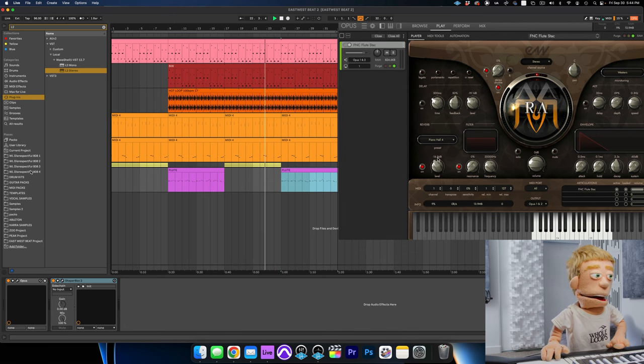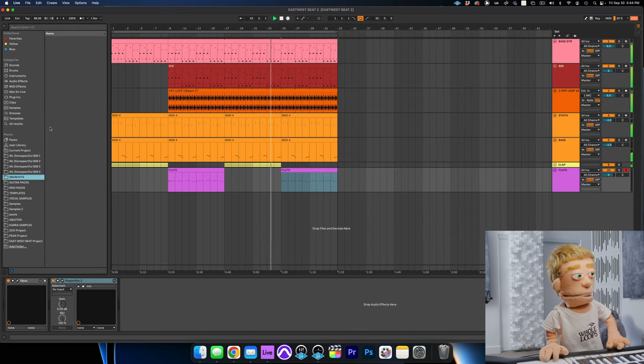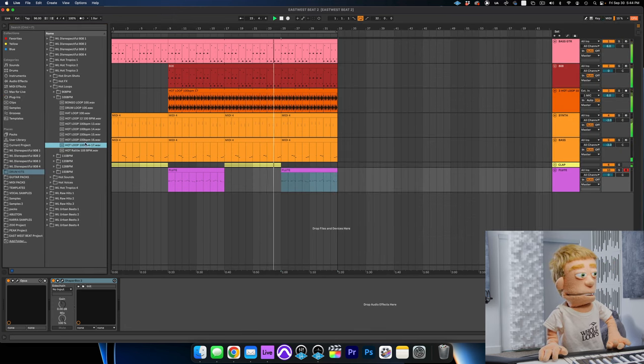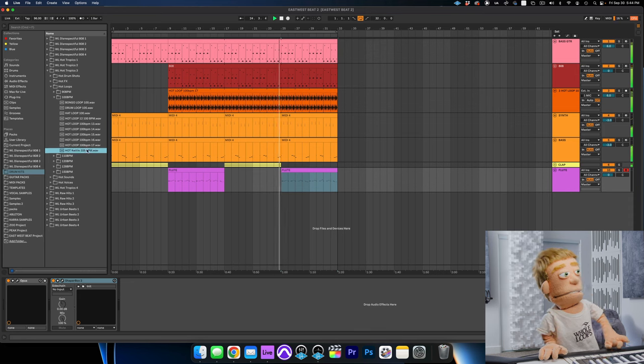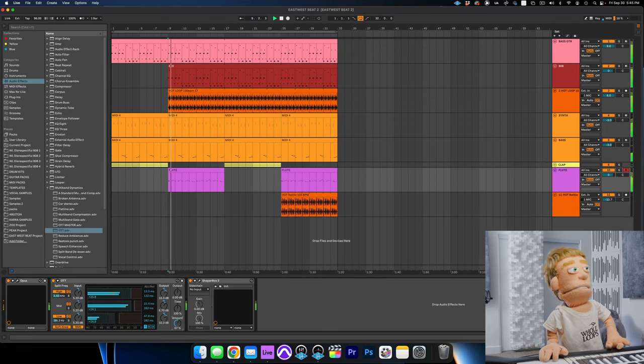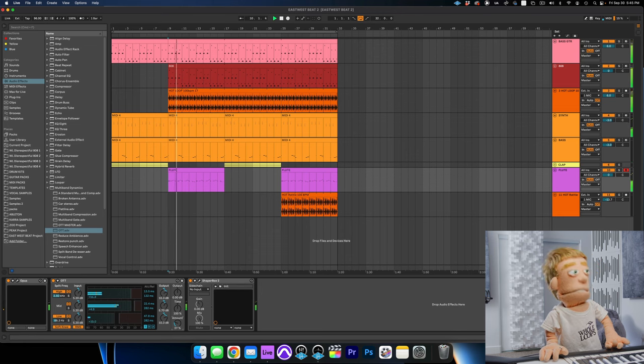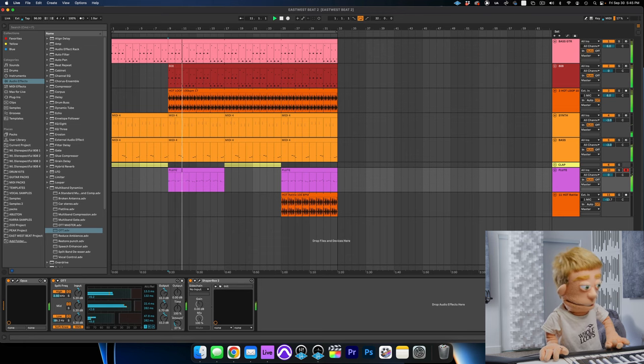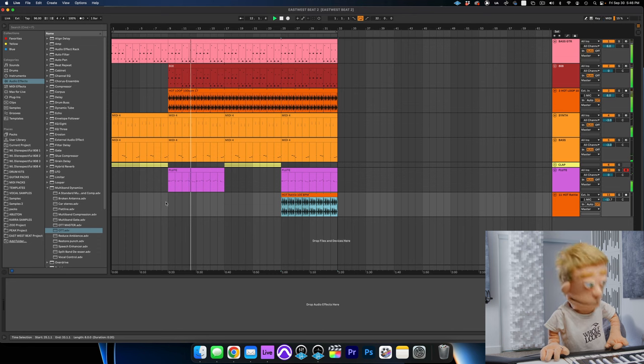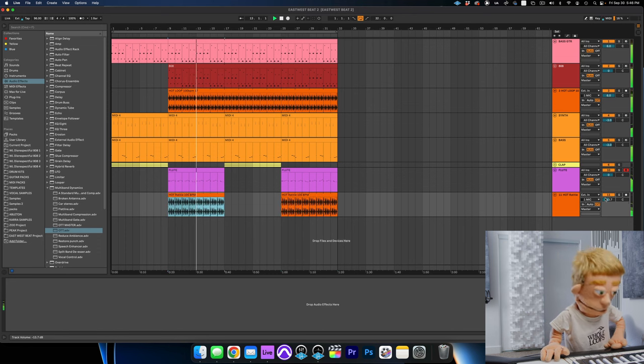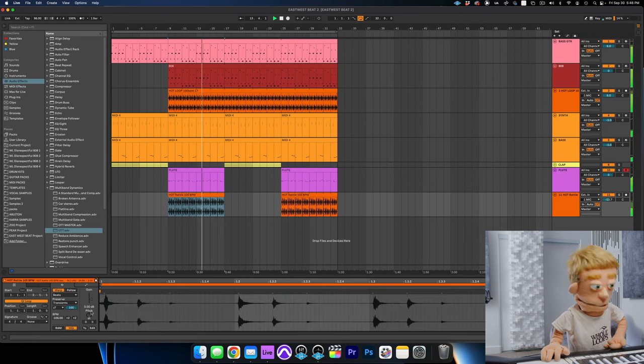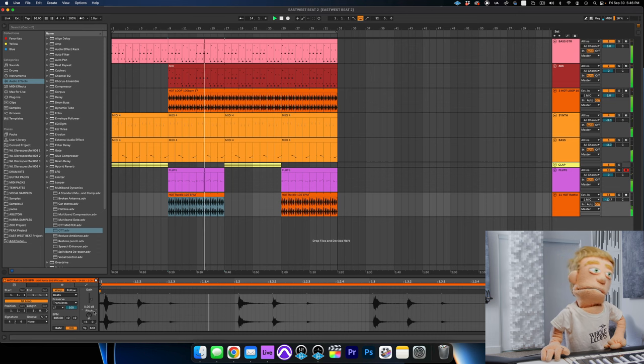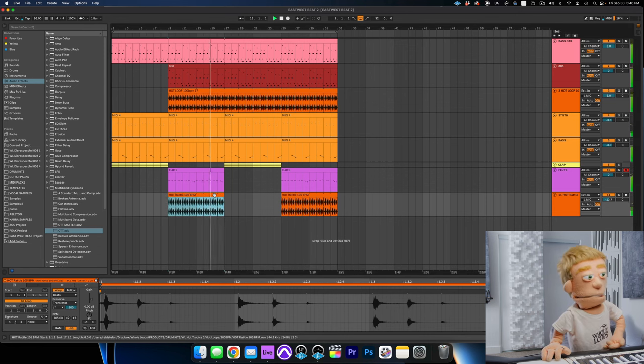Let's add a little bit more percussion loop to add to the chorus. Just a little bit more energy with a little perk loop like this. Pitch it up a little bit. I just like it better up one.